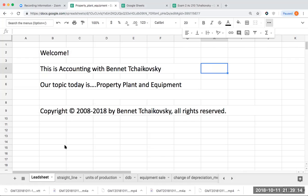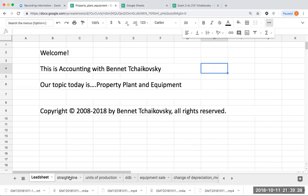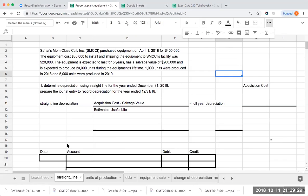Welcome. This is accounting with Bennett Tchaikovsky. Our topic today is property, plant, and equipment. This copyright tribute goes out to Brooke, copyright 2008 to 2018 by Bennett Tchaikovsky, all rights reserved.